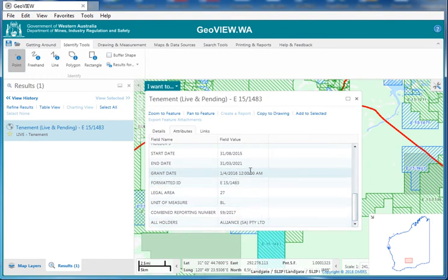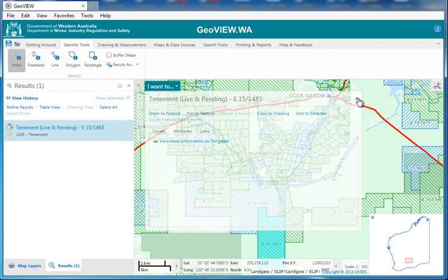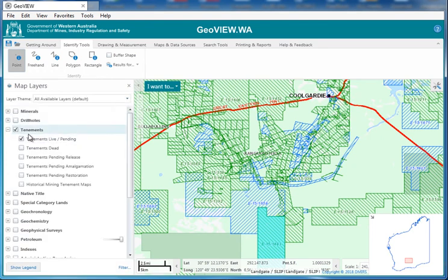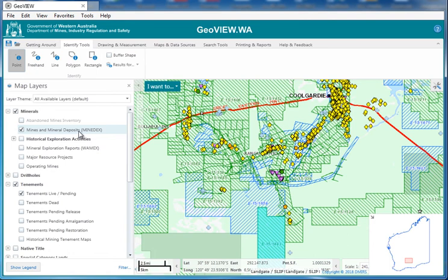This is how we can find more information. If you want more information about a tenement, click this link — view more information on TenGraph — and it will take you to TenGraph where you can start to browse through there. We can also turn on mines and mineral deposits up here. It's good to note that the yellow diamond is occurrences of gold, so that's a bit of an indicator of where gold can be found or has been found in the past.